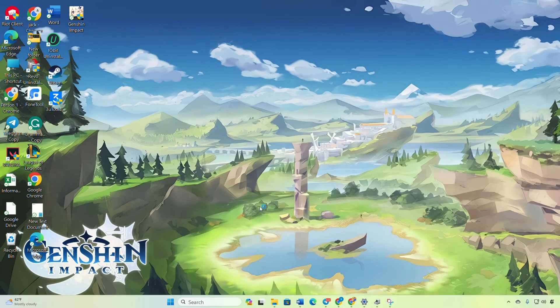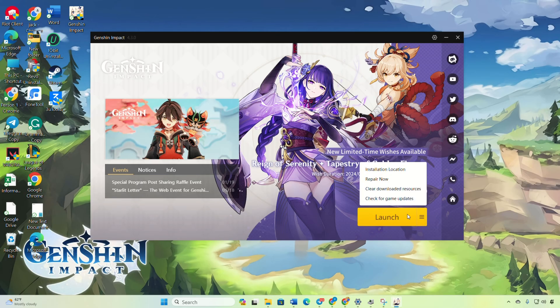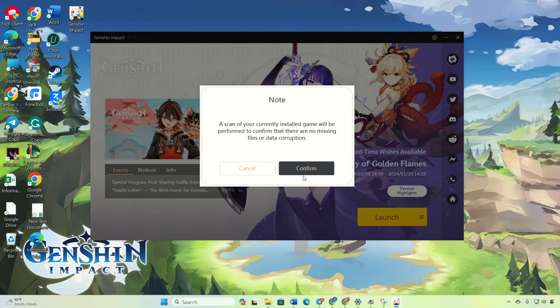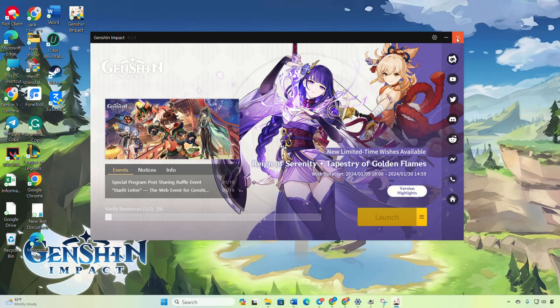Next, open Genshin Impact folder. Click the hamburger icon next to Launch and then choose Repair Now. Confirm to start the repair process. After verification and repair, check if the error is fixed.